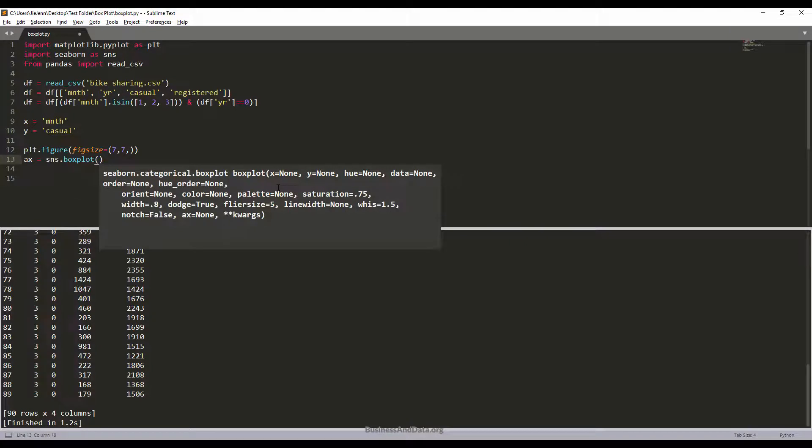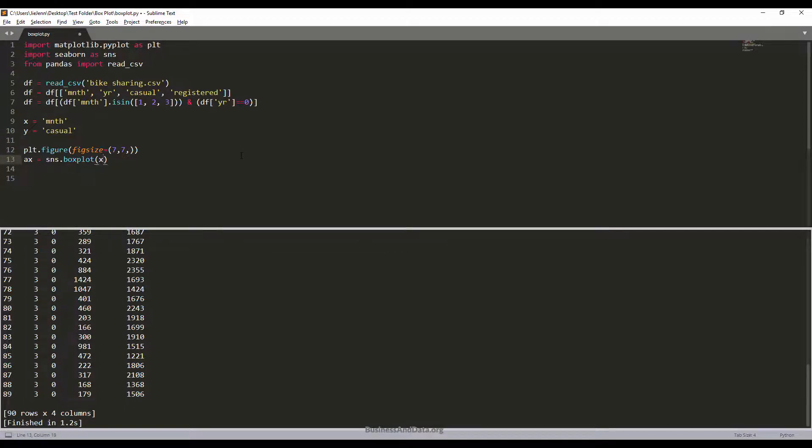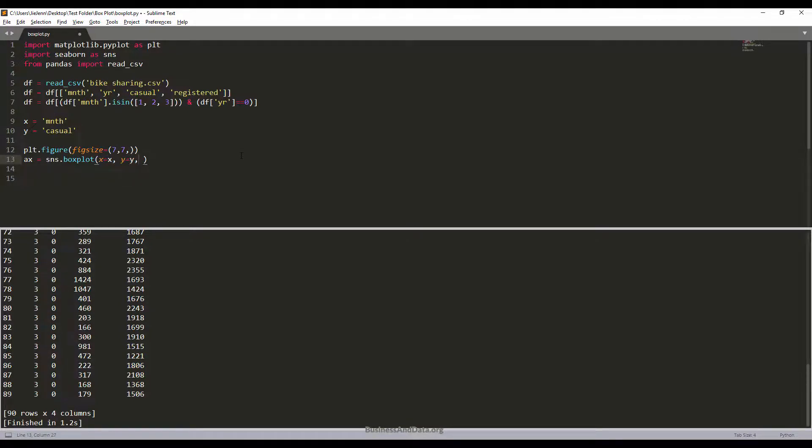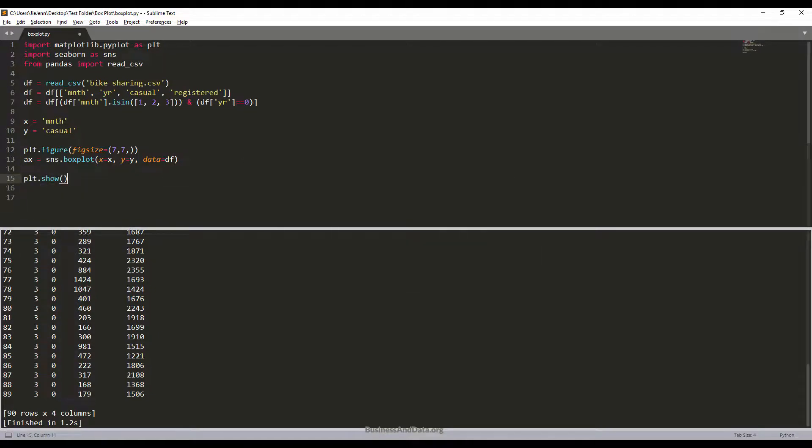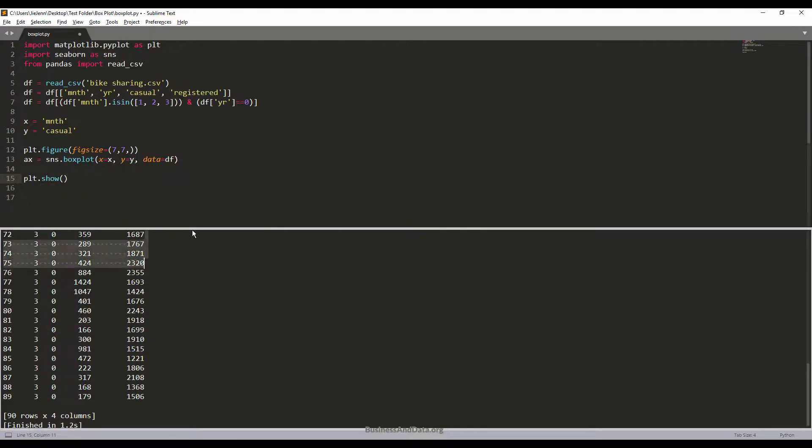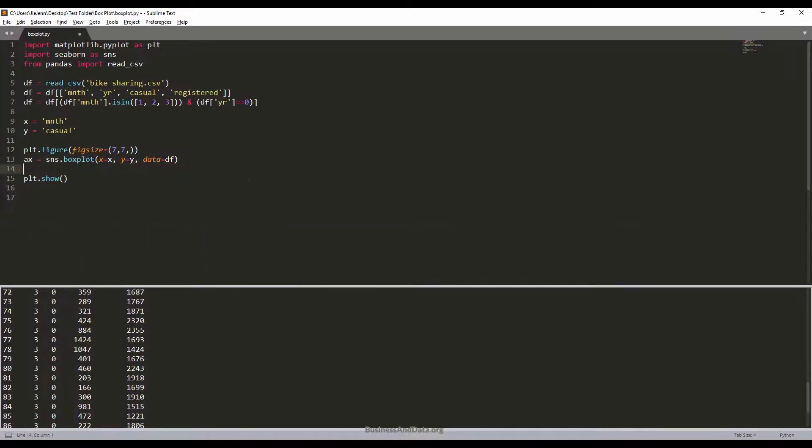We have a couple parameters: X, Y, hue, data, and a couple others. Since this is going to be a very simple box plot chart, we'll apply X and Y, and the data will be from the data frame. The plt.show will display the chart window. This is basically it.